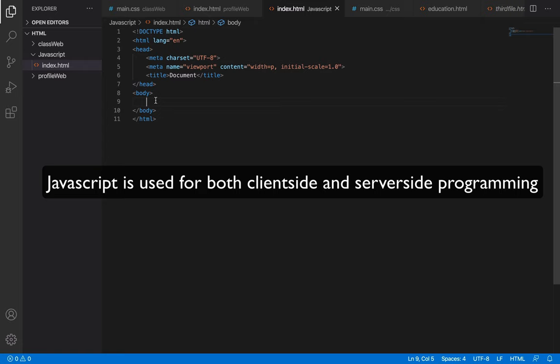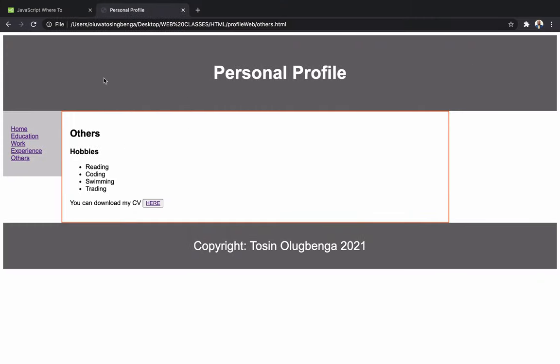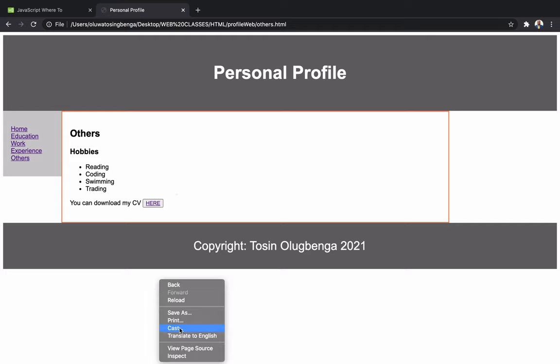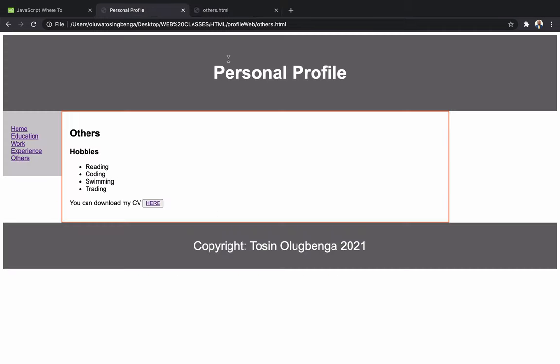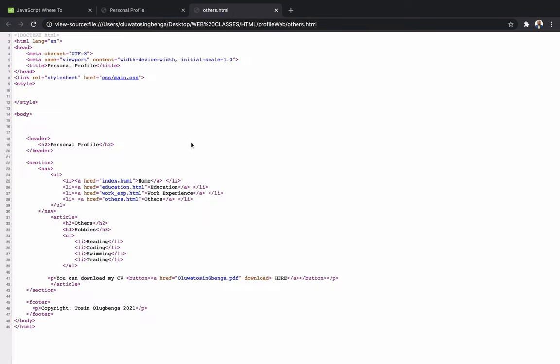Back-end developers are those who write server-side code — the code sits on the server. Front-end developers write code for the client, meaning code that your web browser can interpret. As a JavaScript developer you can either be a front-end developer focusing on that, or a back-end developer, or you can be full-stack, which means you are both together.